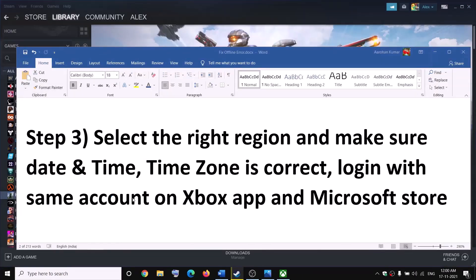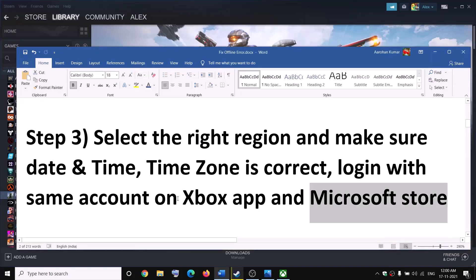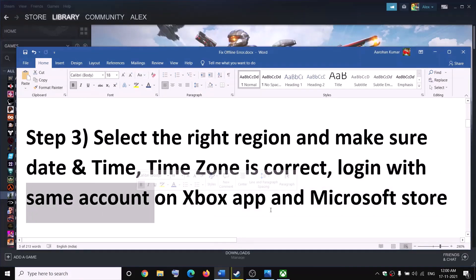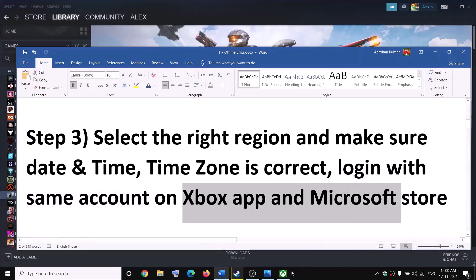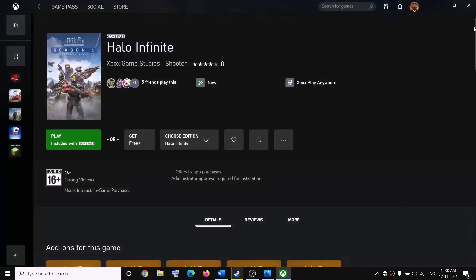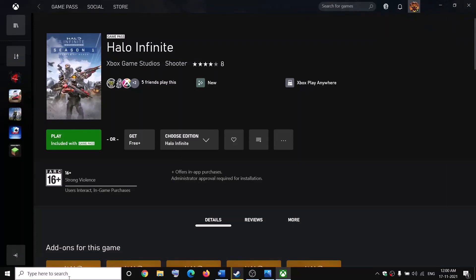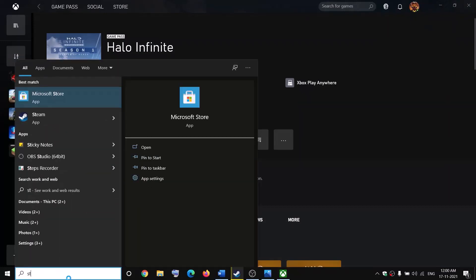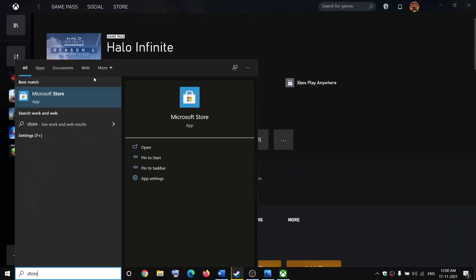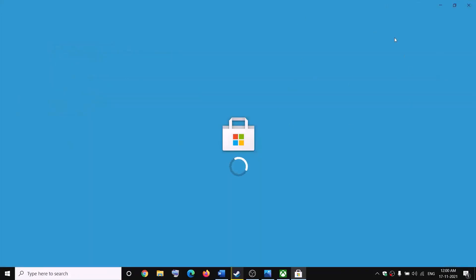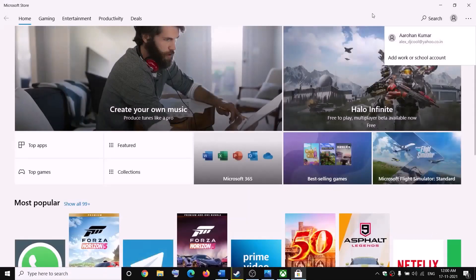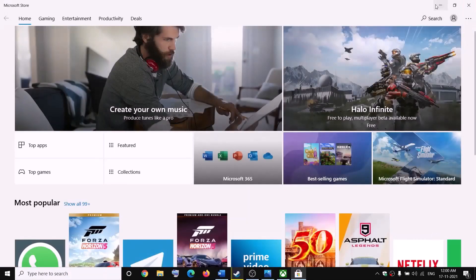If you are launching the game from the Xbox app or Microsoft Store, make sure that you are logged in with the same account on both the Xbox app and Microsoft Store. Confirm that this is the same account on both.